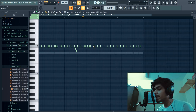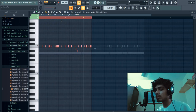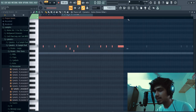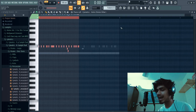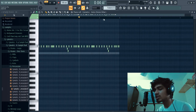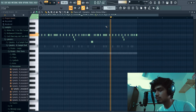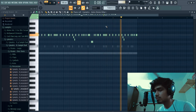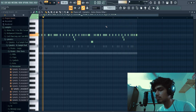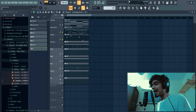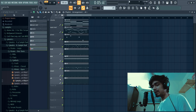Once you've made a two-bar section for the hi-hats, you can copy and paste it to the last two bars and make some minor changes on the second part. We now have all the elements for our beat added to the playlist.